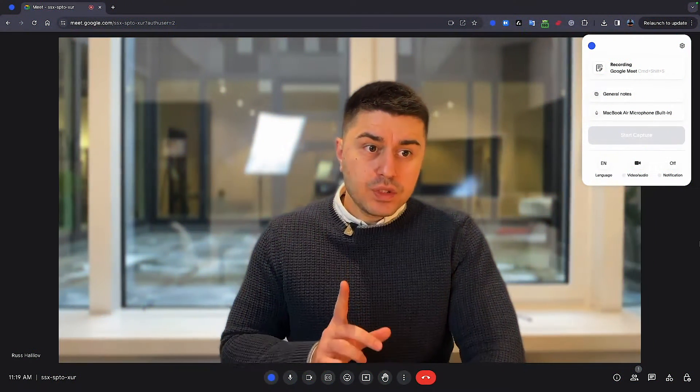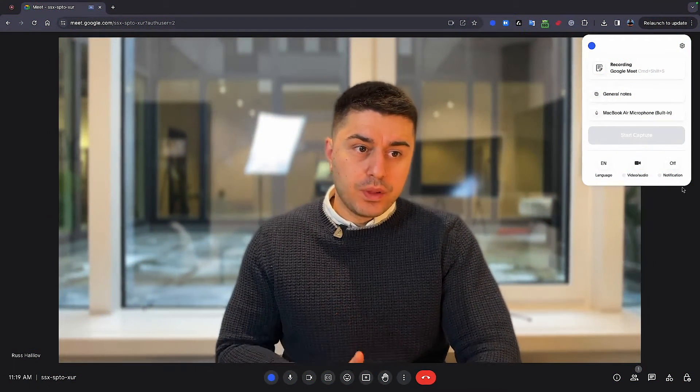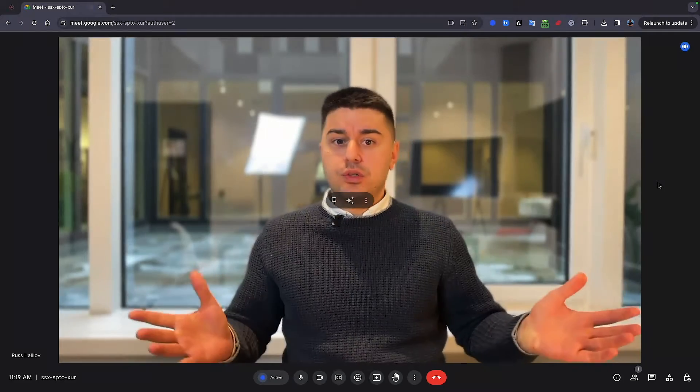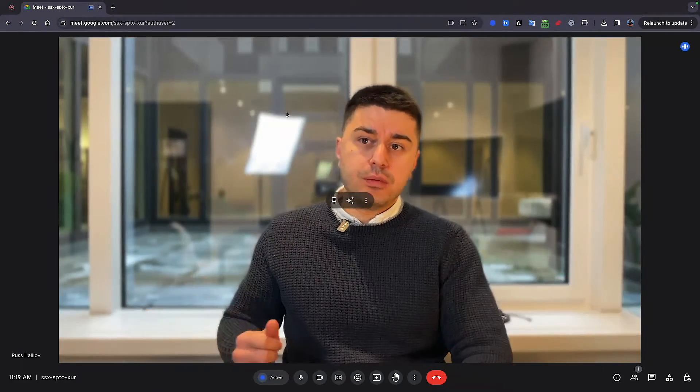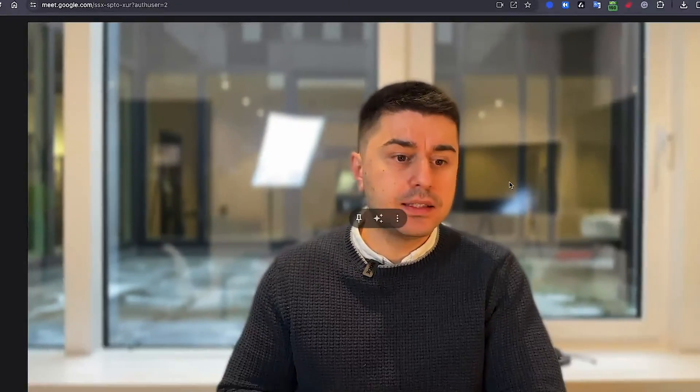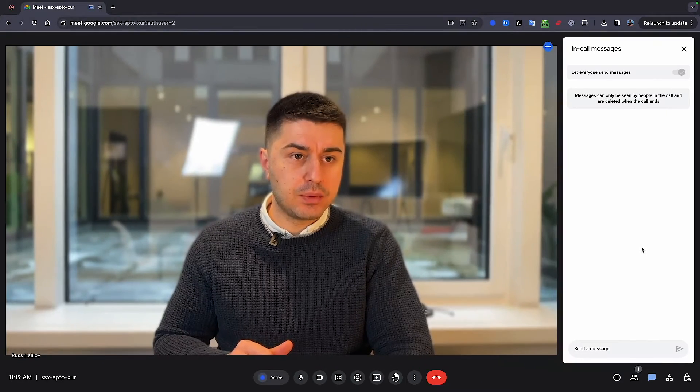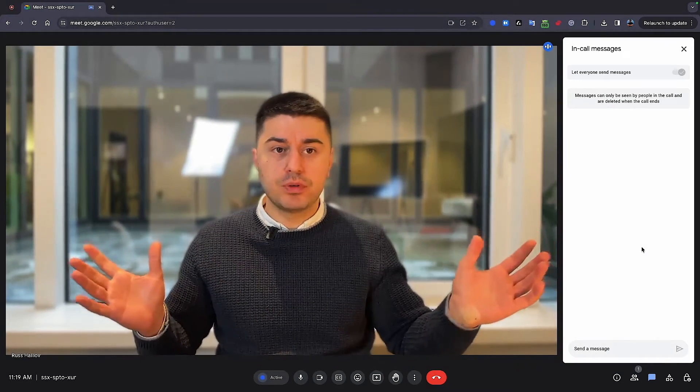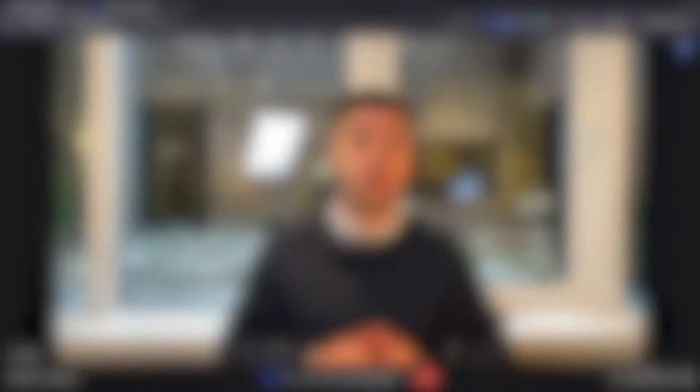So when you start the recording without the notification, well, basically no one is going to know that you're recording. Beside here, you would have this tab open, but no one is going to see that. And in the chat bar, there is nothing. So basically, we're recording right now.